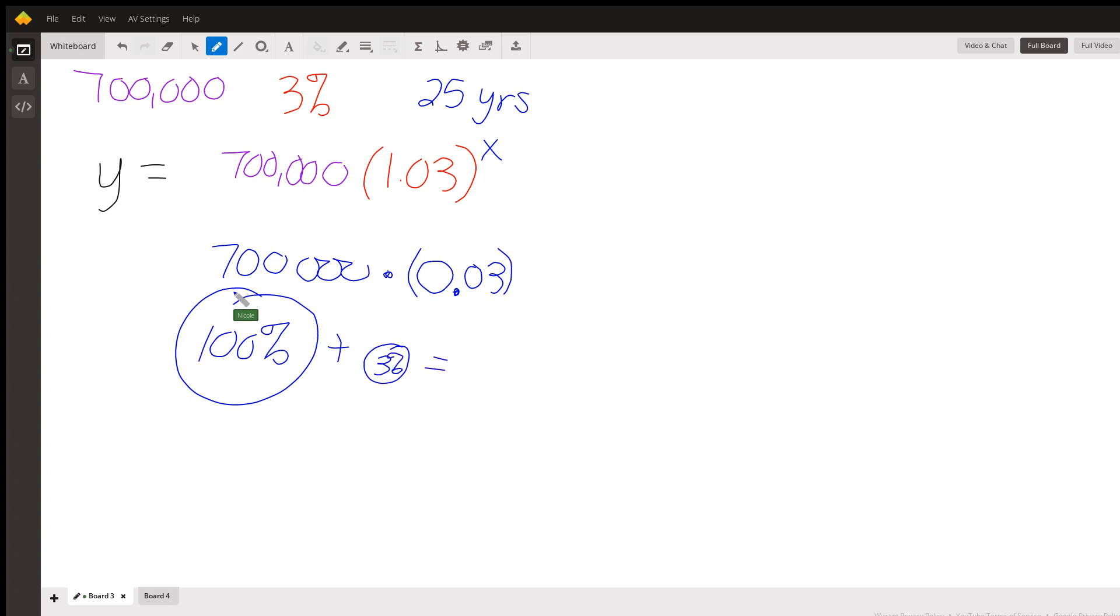So now we have 103% of people that we had before. And how do we write 103 as a decimal? Well, we move the decimal place two spots, right there.